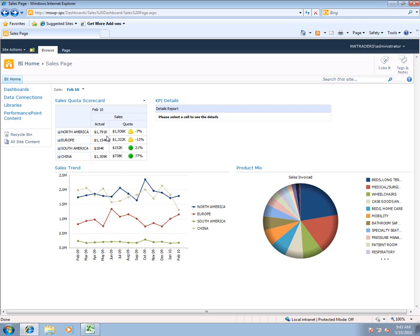One thing to note here is that for each KPI we have an indicator which shows your progress towards your target. You can see that for China and South America we've had fairly successful months for the month of February, whereas in Europe and North America we're down 13% and 7% from our targets.